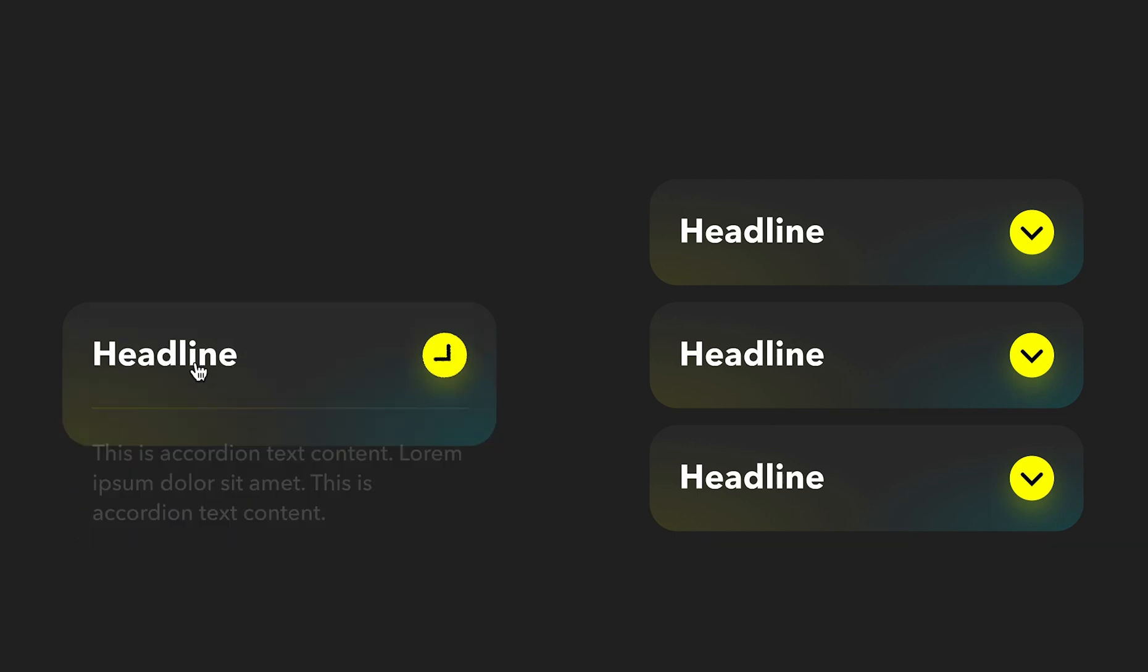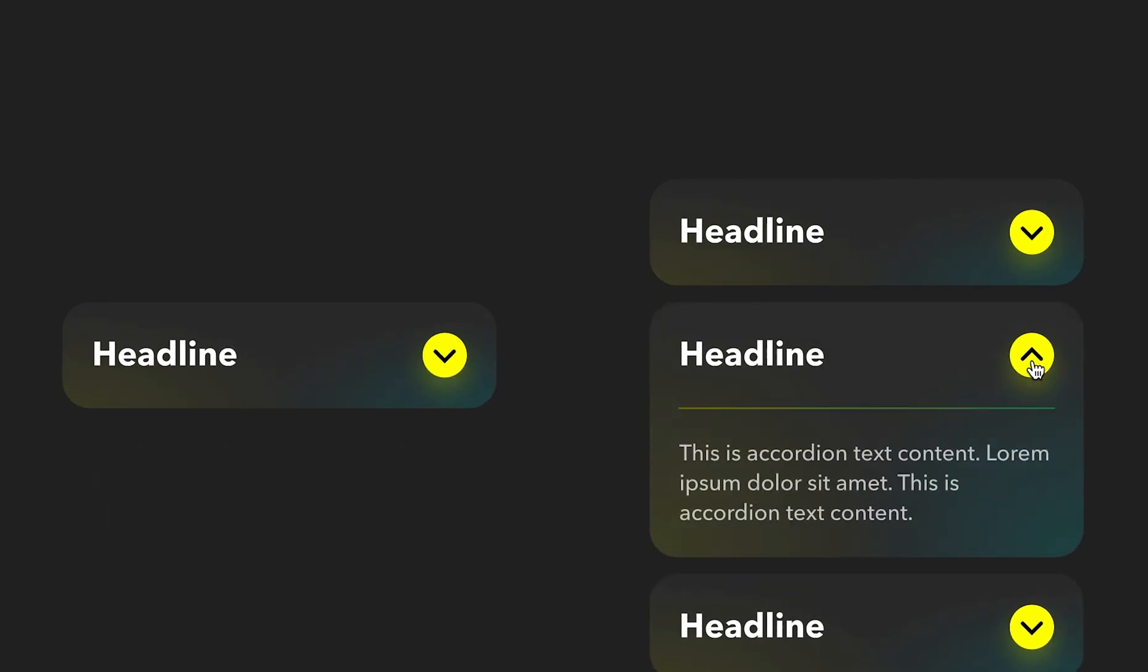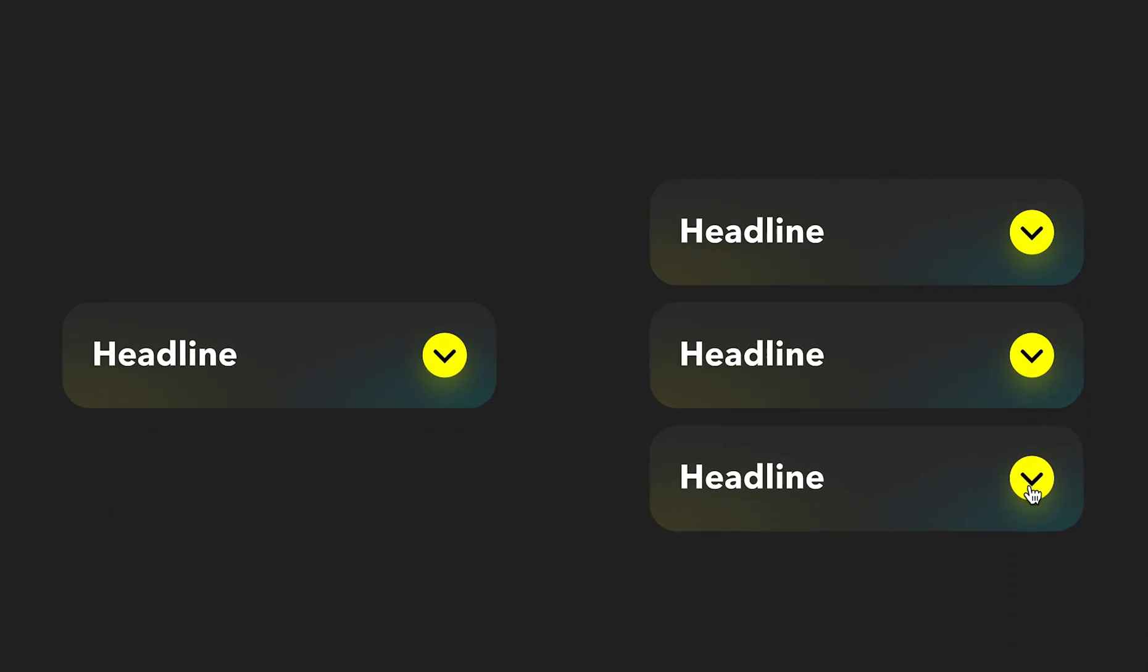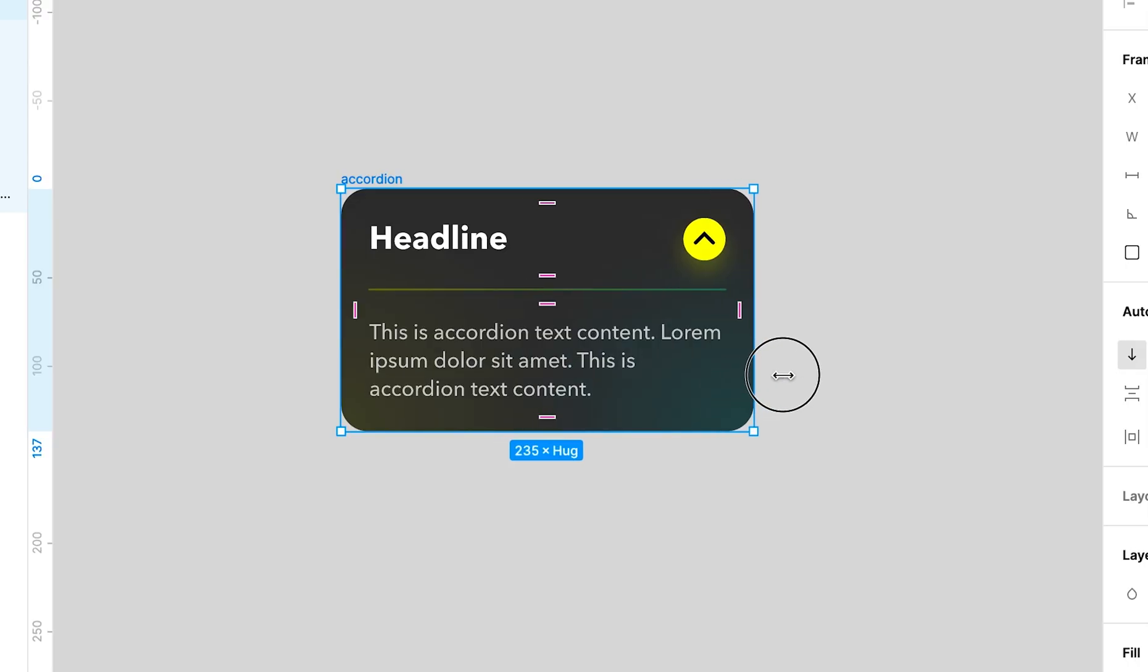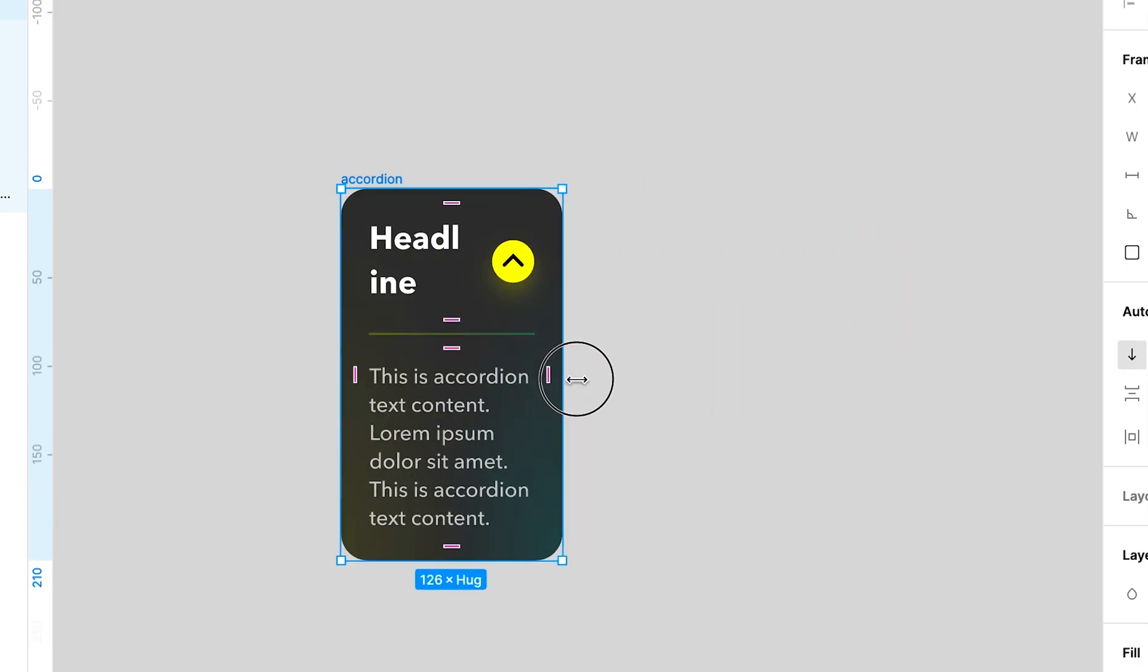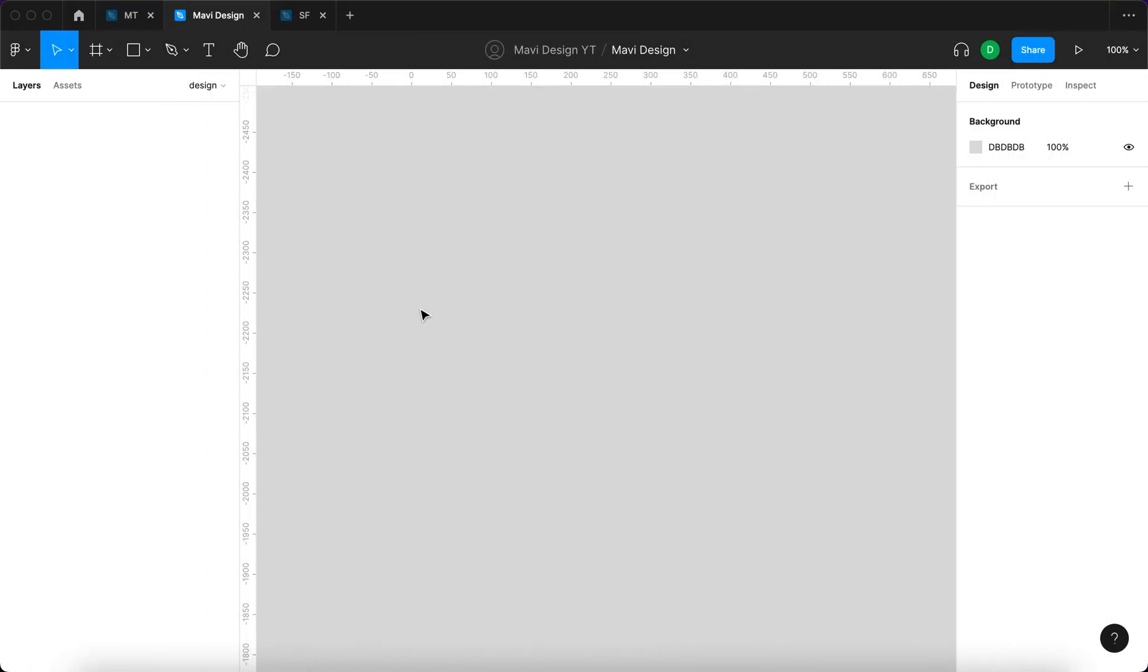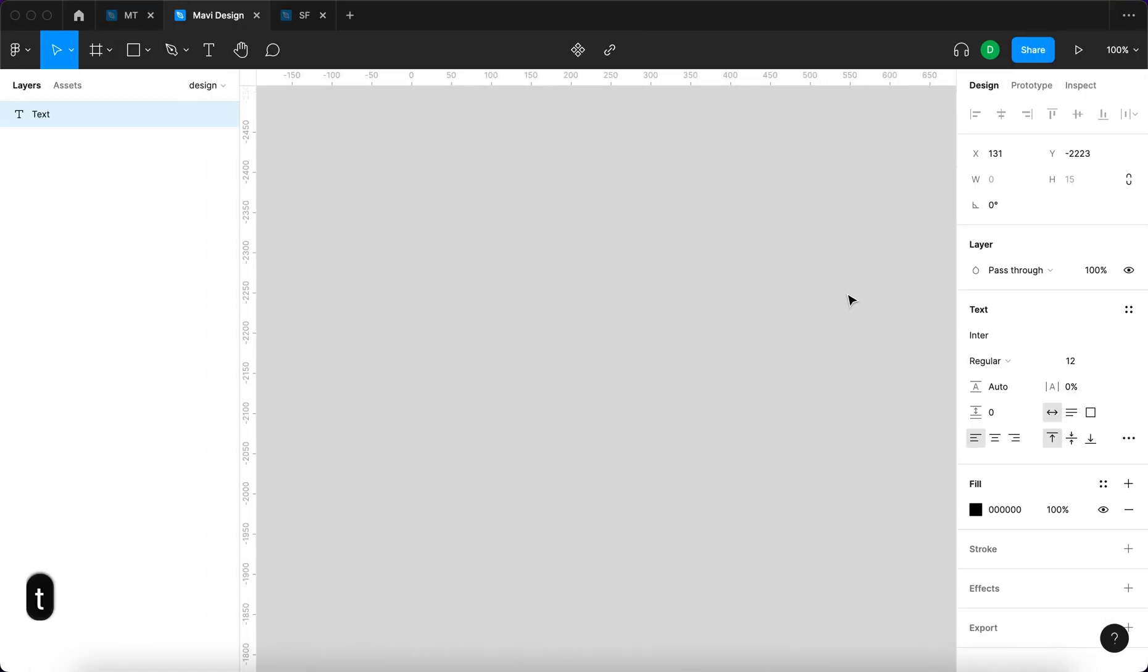In this video we're gonna build an accordion element that you can click to open and close and it's also responsive if you modify the width. So to start we're gonna have to create the headlines.